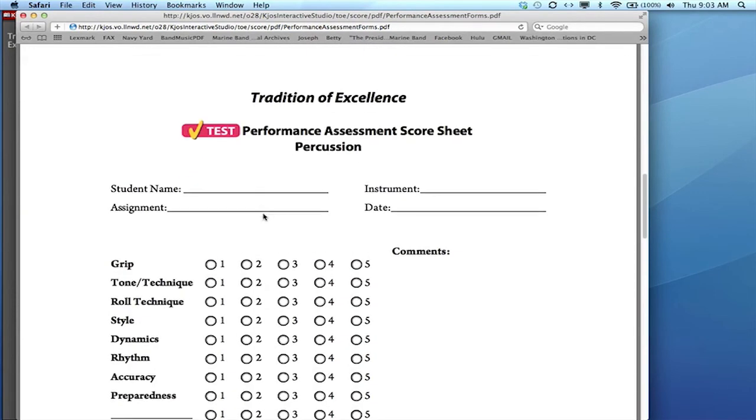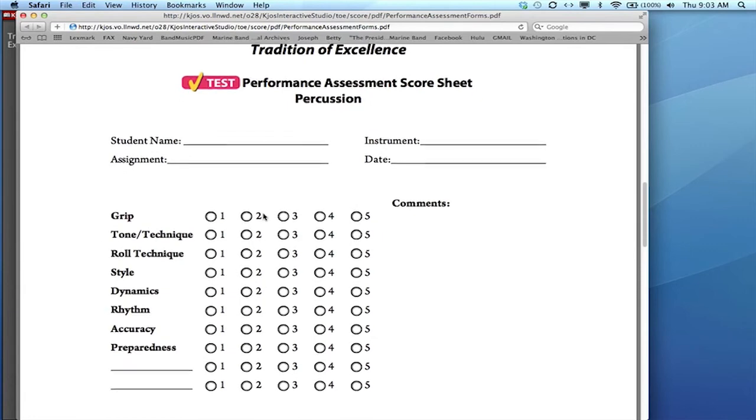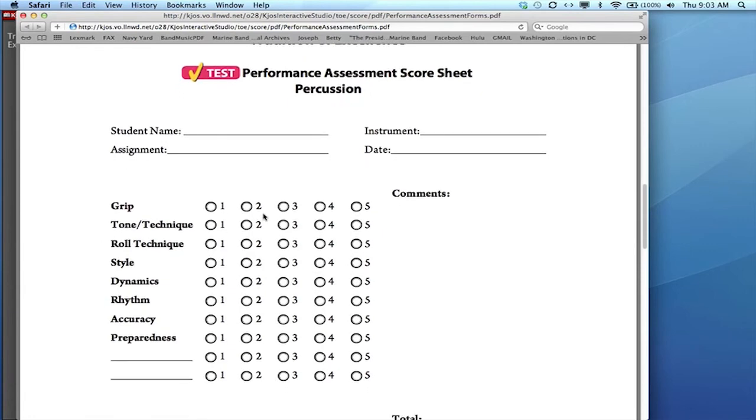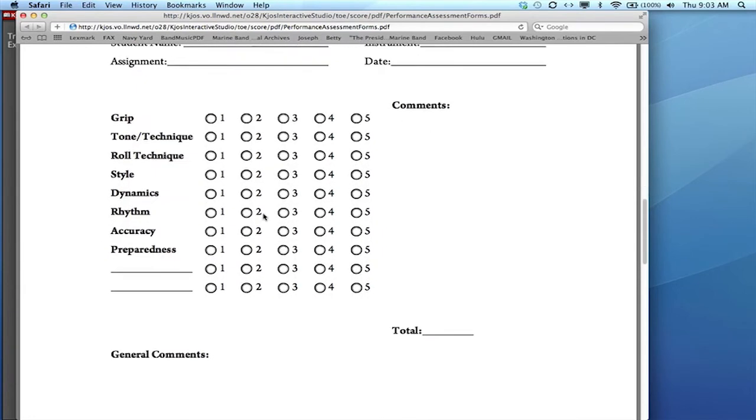We have a separate assessment score sheet for the percussion section and again it's tailorable.